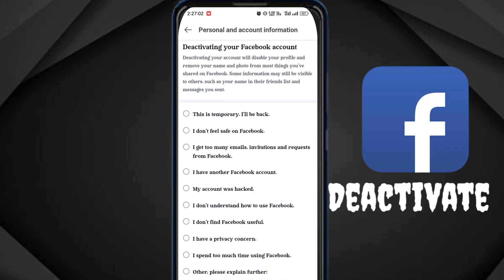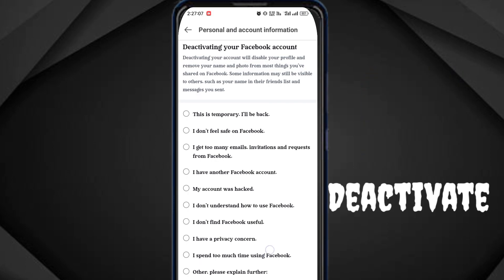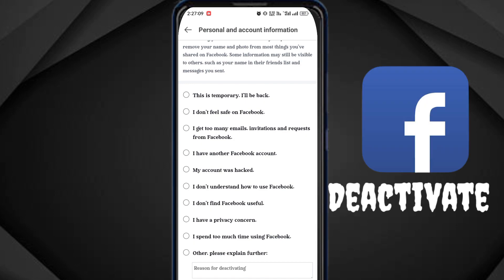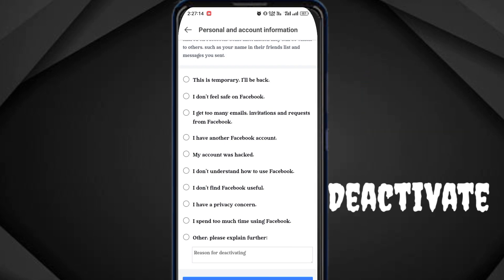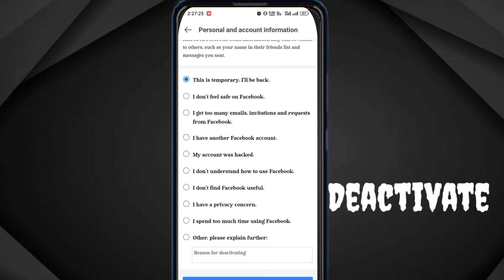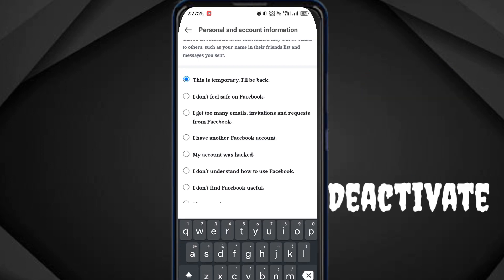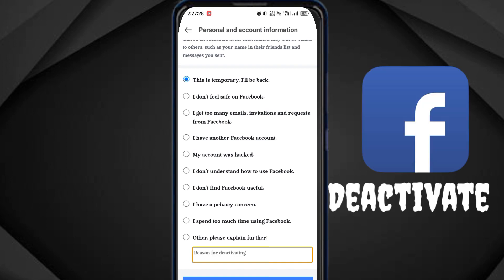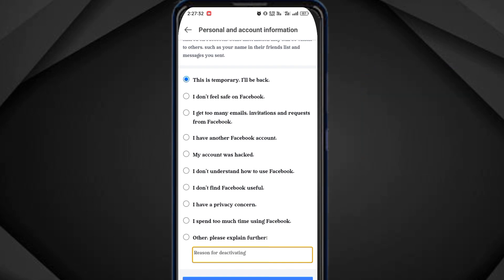This is temporary — I will be back. I don't feel safe on Facebook. The question in my mind is that I will come back. I will find a temporary connection. I will go somewhere else but I will have another account. I will send you to the account that I have deleted.